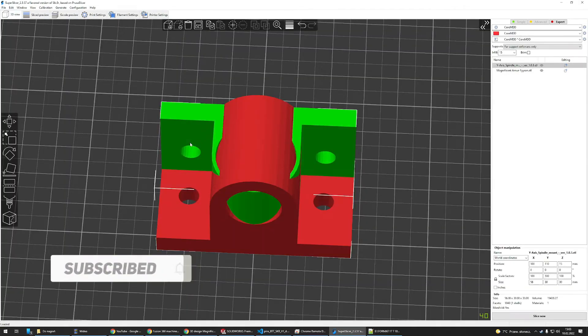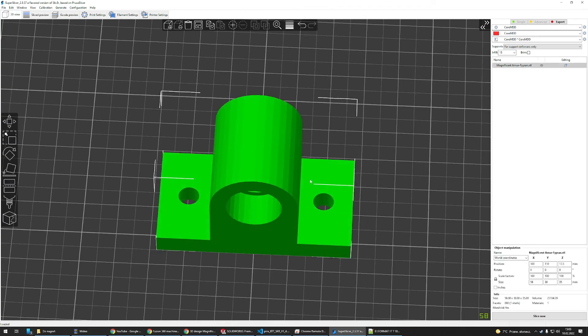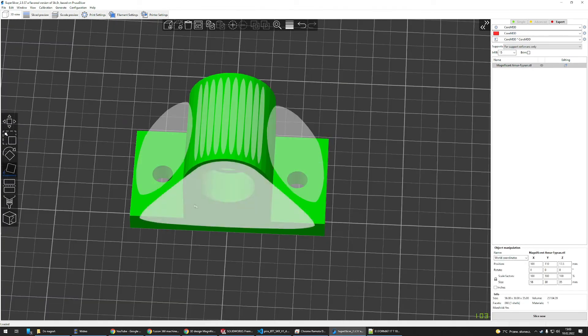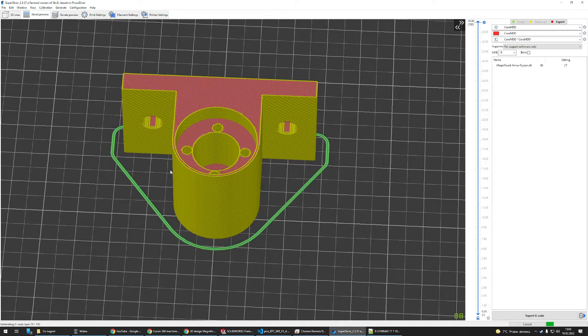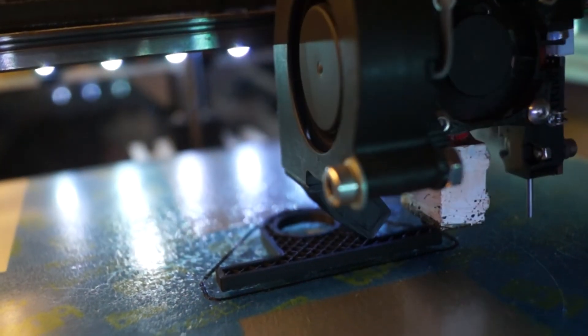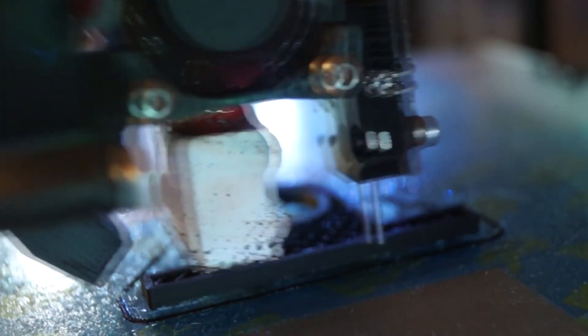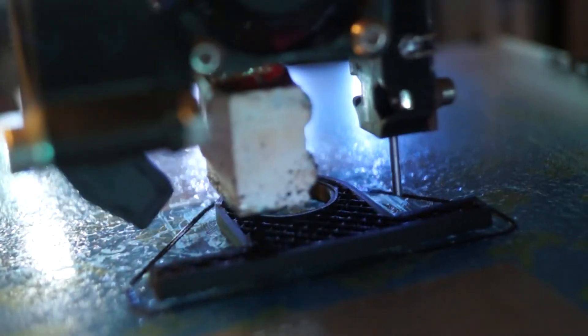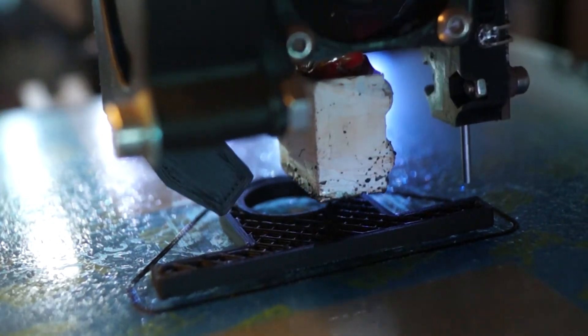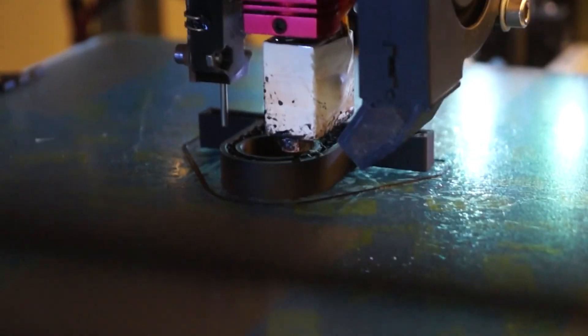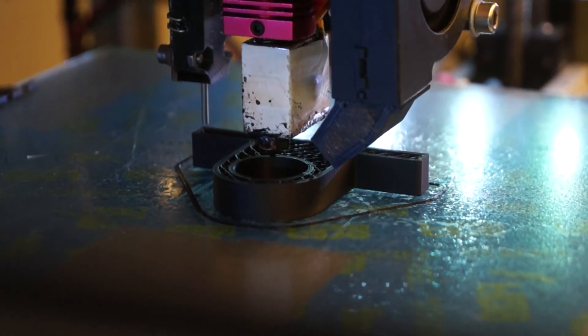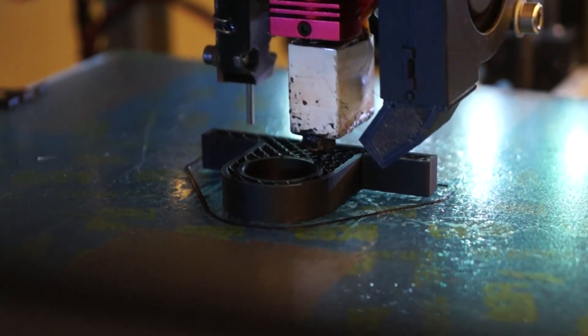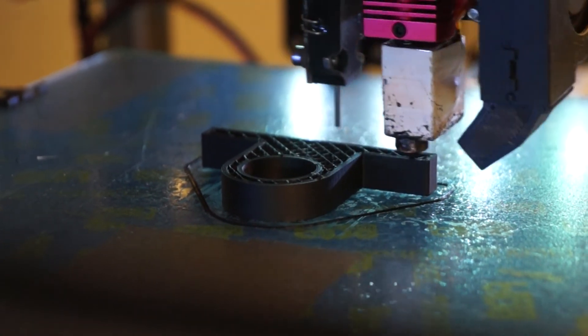Delete the old one, place it the way you want it, post-process it, and send it to the printer. I've printed it with PLA plastic on my CoreXY 3D printer with 0.2 layer height and basic speeds for PLA, like around 100 millimeters per second.